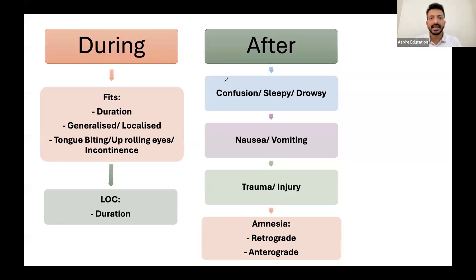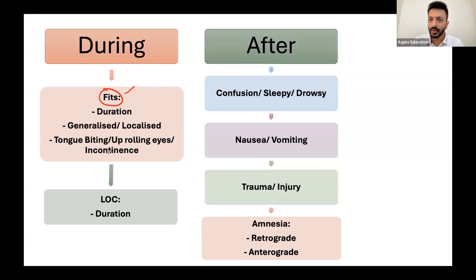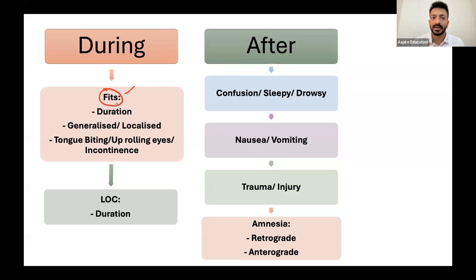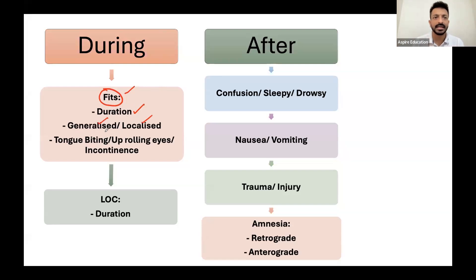When the patient is having a vertigo or dizziness episode, you can ask whether they were having any fits. If they say yes, we go into detail — but discussing vertigo, we don't typically expect fits. You can ask whether there was any jerky movement. If yes, go into detail: how long the fit lasted, was it generalized or localized, any tongue biting, uprolling of eyes, or incontinence. So whenever we have vertigo or dizziness, ask about jerky movement.